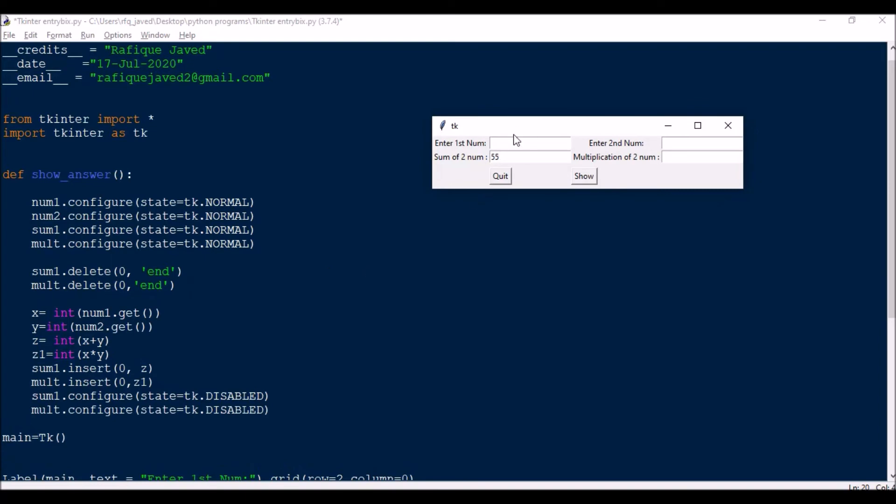And then next, what I need to do is like whatever the number pressed typed here, say 85, and y is equal to int num2, that is for say like 100. So this is the entries. So z is equal to int of x plus y, and z1 is equal to int of x multiplied by y.